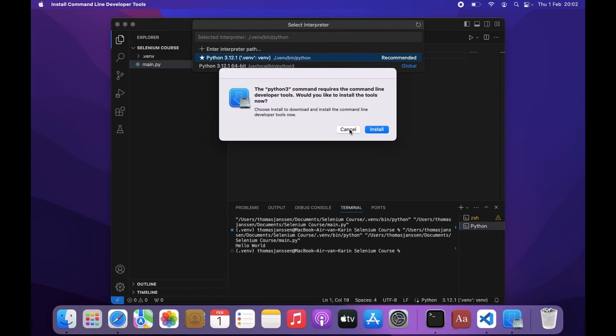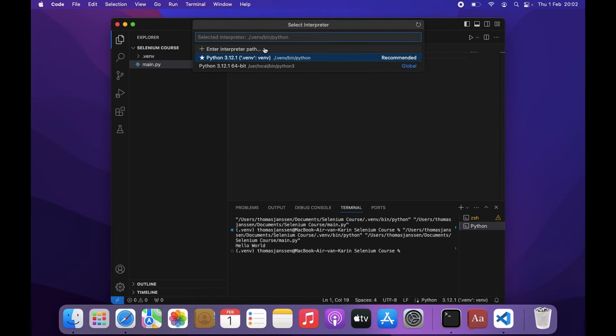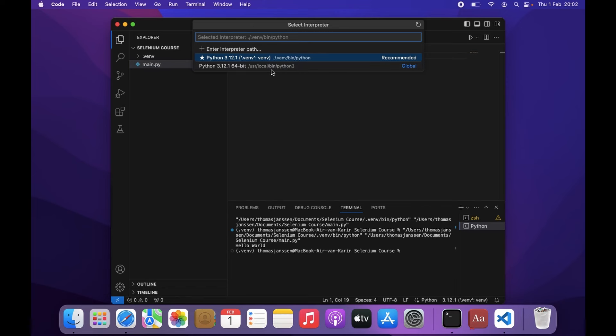And this is where you can as well choose between the virtual environment and the global environment. So this is the global Python version. This is the Python version in the virtual environment. But there is one thing that we still have to do.